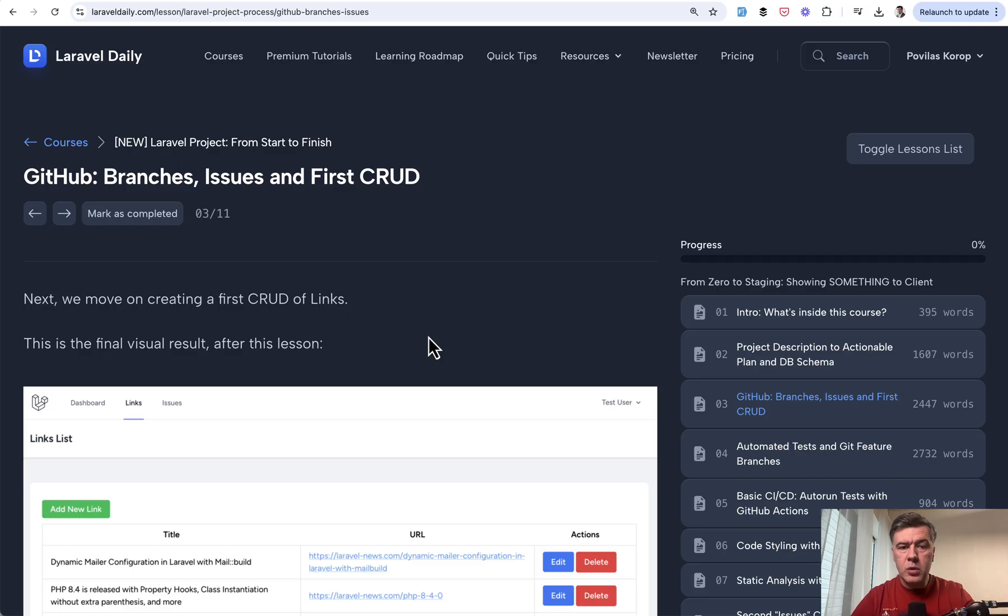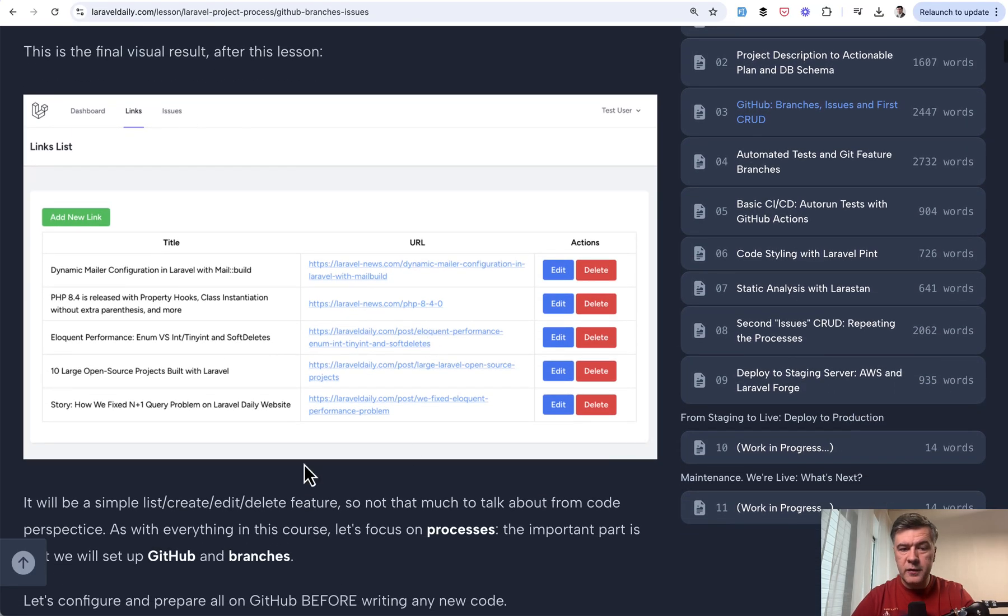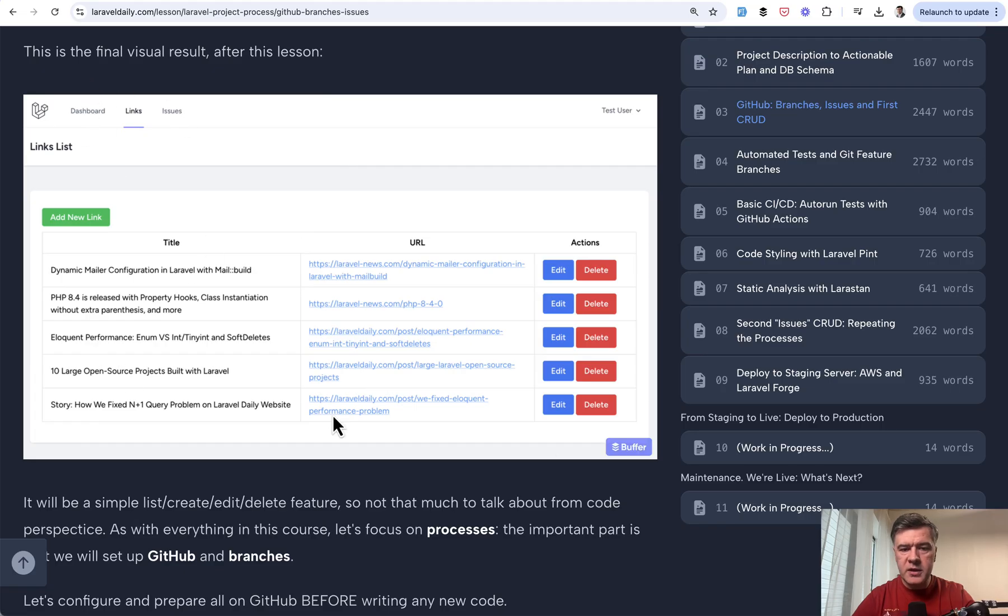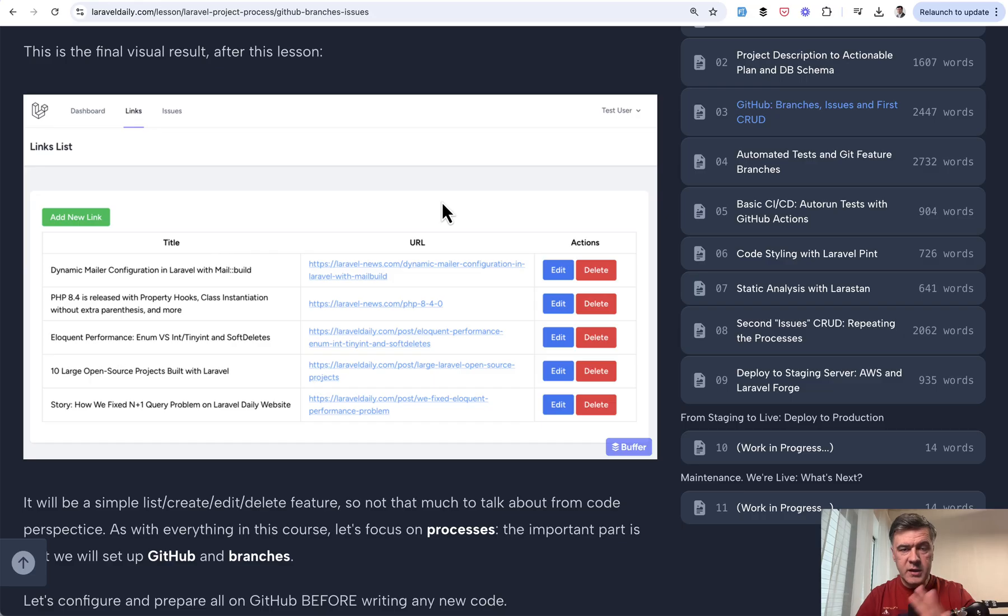Next, we will work on the first CRUD, which is CRUD of links. Really basic thing on top of Laravel Breeze. New menu item and table with buttons. Nothing really fancy here. But what I want to emphasize here again is not the code, it's the process of how you create things.